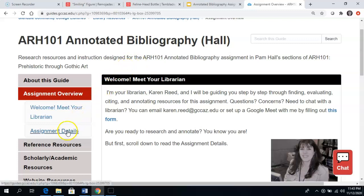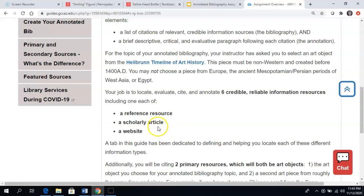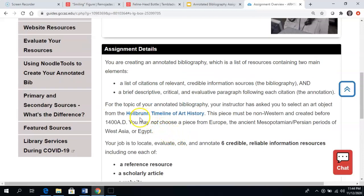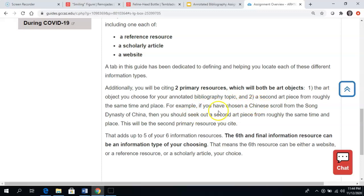In the assignment details, you are going to be finding six different sources of information for this assignment. You need to find a reference resource, a scholarly article, an open website resource, and you are going to be citing two art objects as well. The first art object is the one that you have selected as the focus for this assignment, selected from the timeline of art history. It needs to be non-western and created before 1400 AD. You are also going to find a second art piece from roughly the same time and place — so if you chose a Chinese scroll from the Song Dynasty of China, you should seek out a second art piece from roughly the same time period and area.